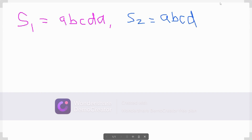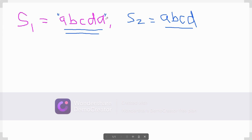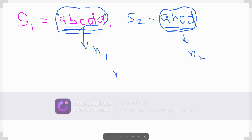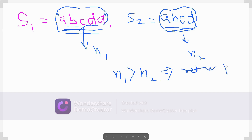Consider an example where s1 is 'abcda' (length 5) and s2 is 'abcd' (length 4). Any permutation of s1 would also be of length 5, but s2 has length 4 only, so there's no possibility of finding a permutation. So first we get the lengths n1 and n2. If n1 is greater than n2, we immediately return false.